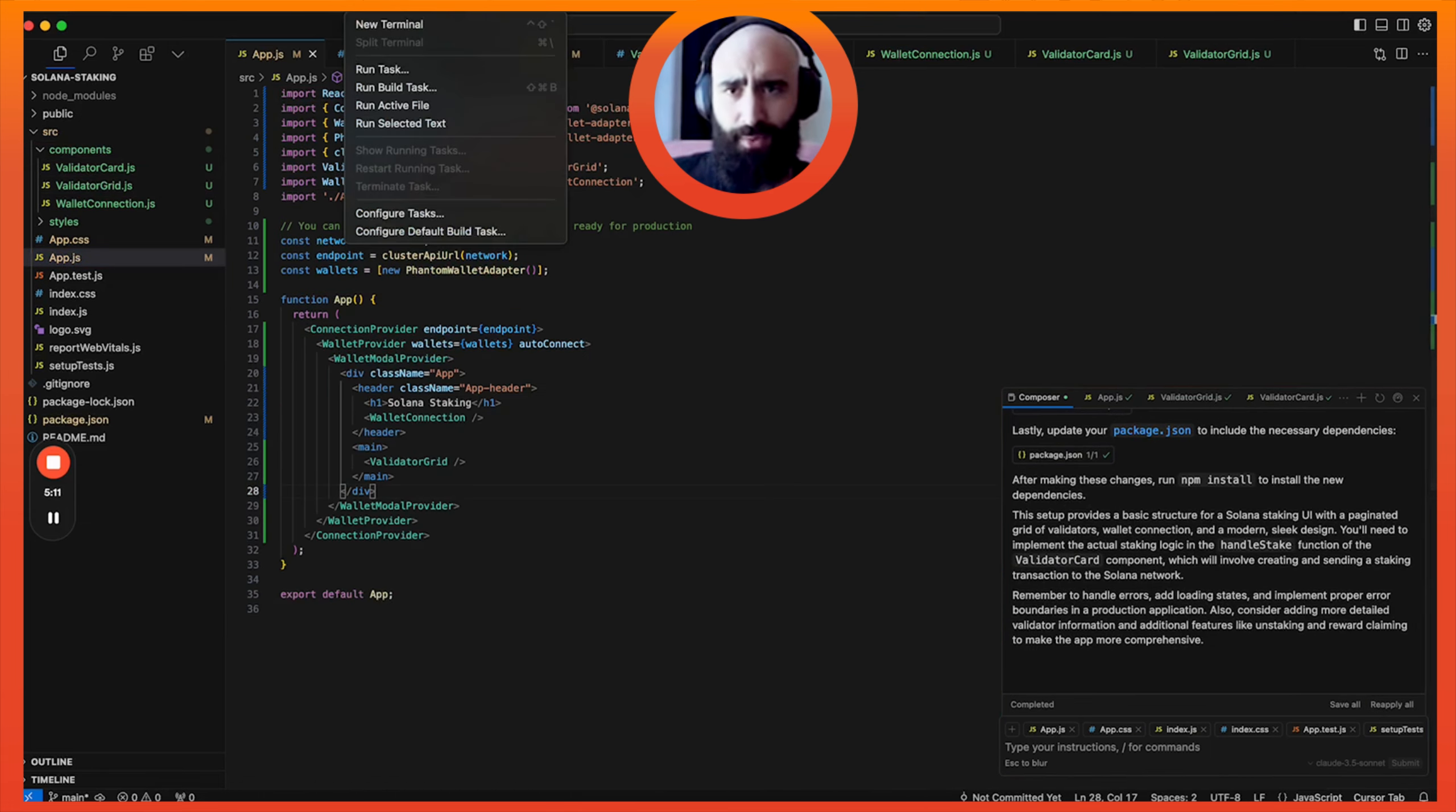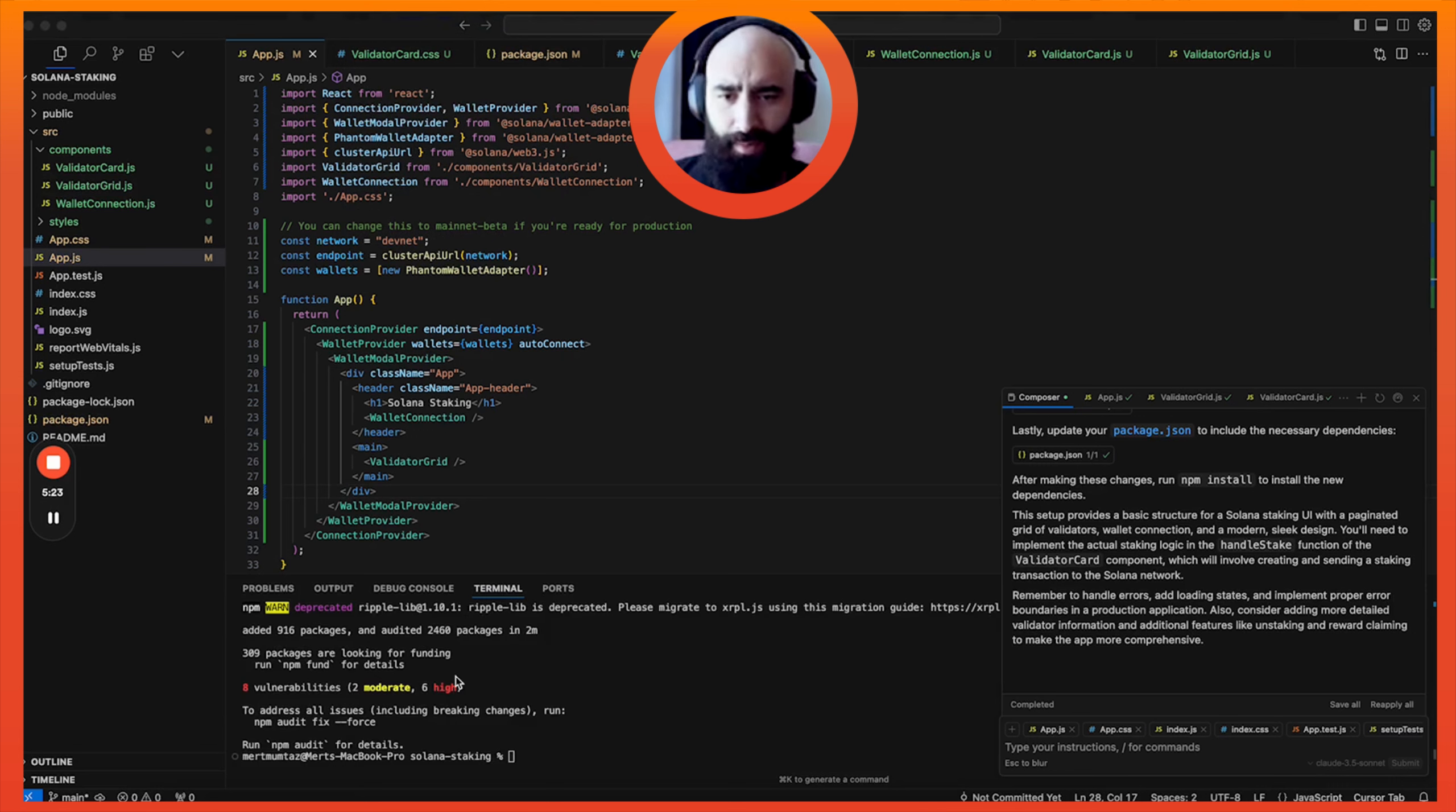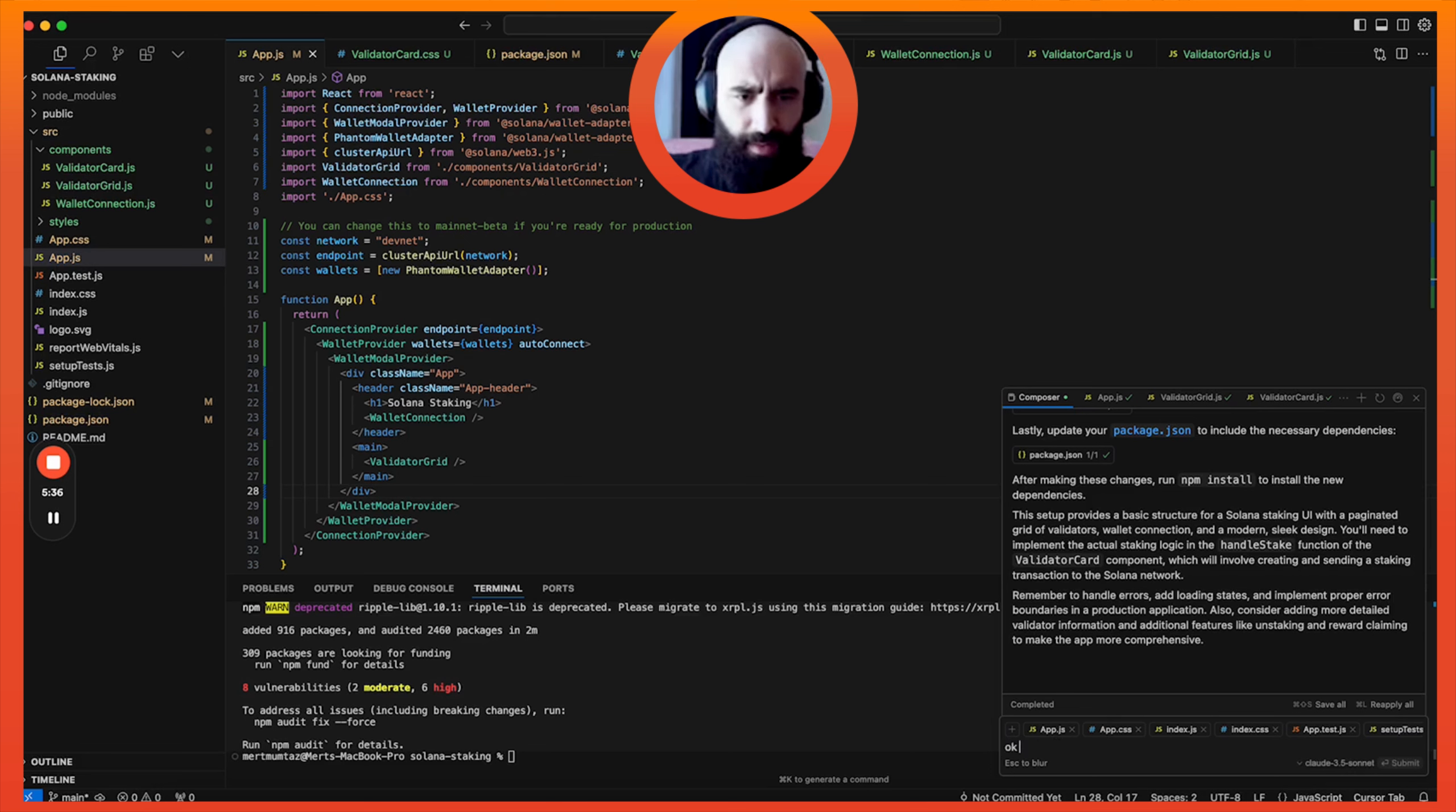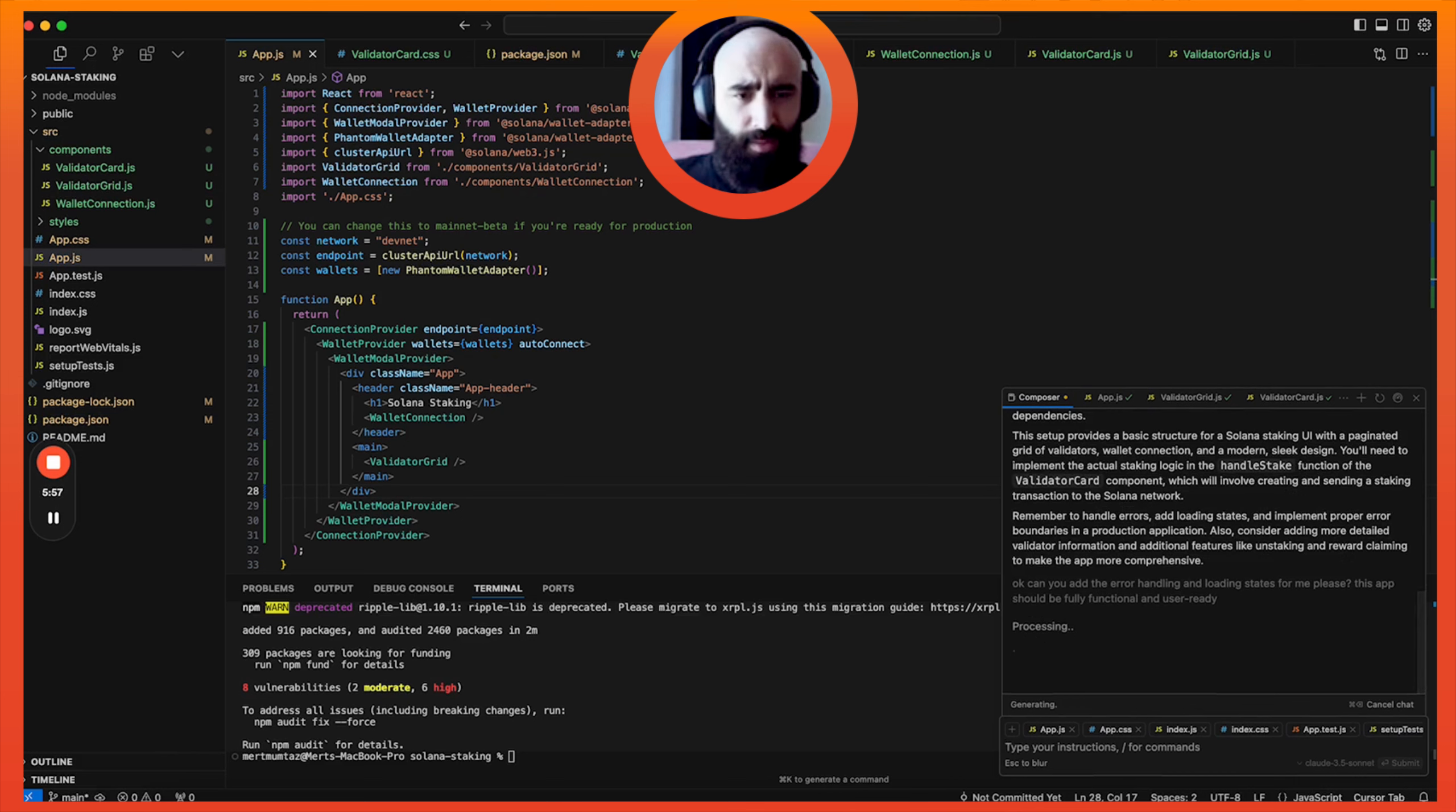So we're going to accept all of this. And then let's open up a terminal. And what we're going to do is we're going to press npm install or npm i, which is a shortcut. And then we're going to wait for it to install. All right, so it is finished installing. And then right here I see that it says remember to handle errors and add loading states. And it's like, bro, just do that for me. Can you add the error handling and loading states for me, please? This app should be fully functional and user-ready.